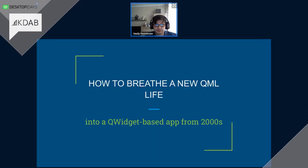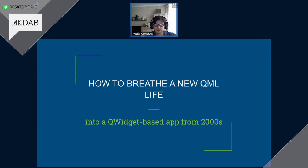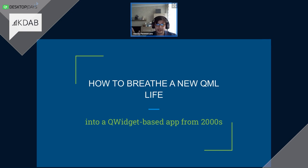Hey guys, my name is Vasily Perverzyev. I am a team leader of MuseScore Editor Development Team. And I'm also the biggest fan of QML actually. I'm such a big fan of QML that I even wanted to call my son that. But my wife, for some reason, was against it. I have no idea why, literally.